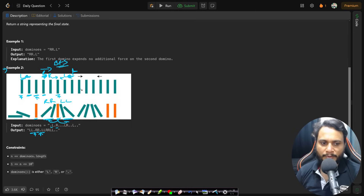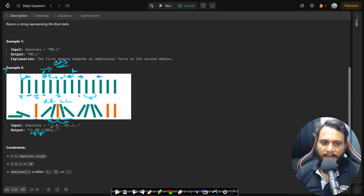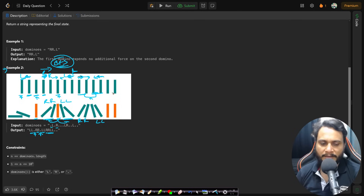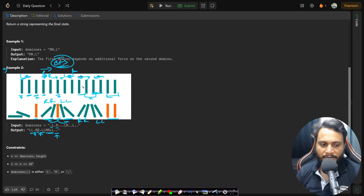After this point you have a domino moving to the right and a domino moving to the left. There is an even number of dominoes in the middle so all of them will fall — half to the right and half to the left due to the BFS effect. So there will be two R's and two L's, and the last two dominoes are not affected by any force, so they remain standing, represented by two dots.